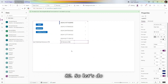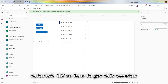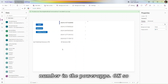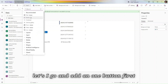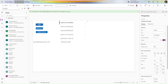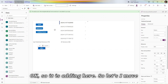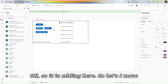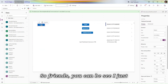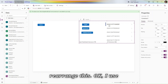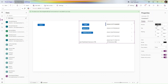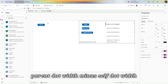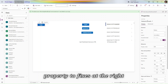Let's start the tutorial on how to get this version number in Power Apps. Let's add one button first. I just rearranged this — I use Parent.Width minus Self.Width property to fix it on the right-hand side.